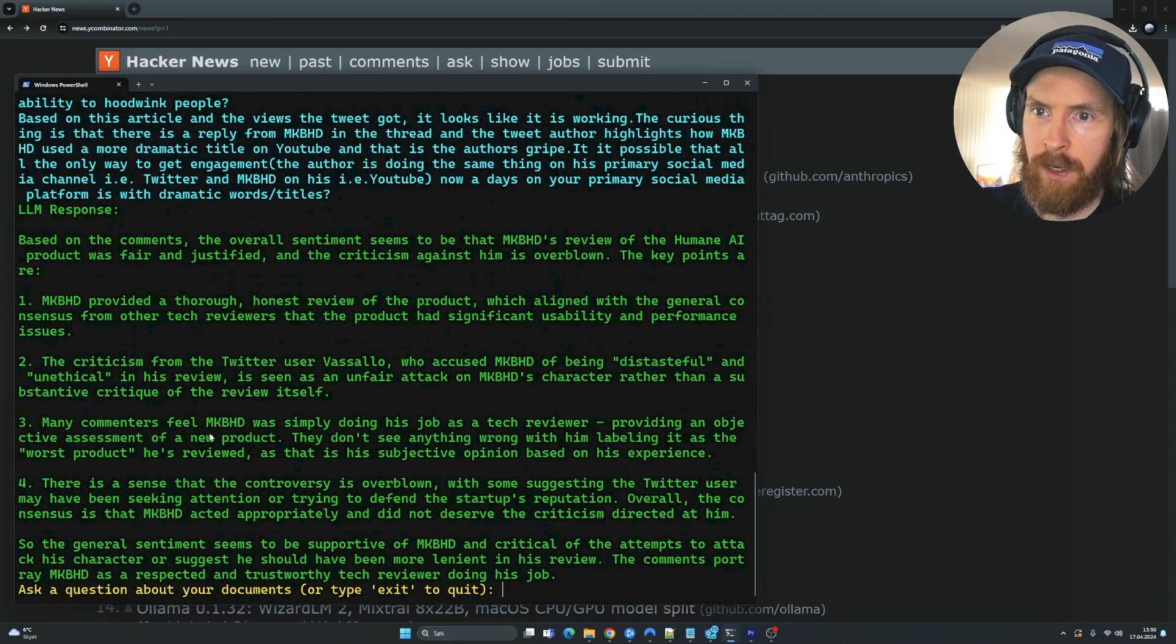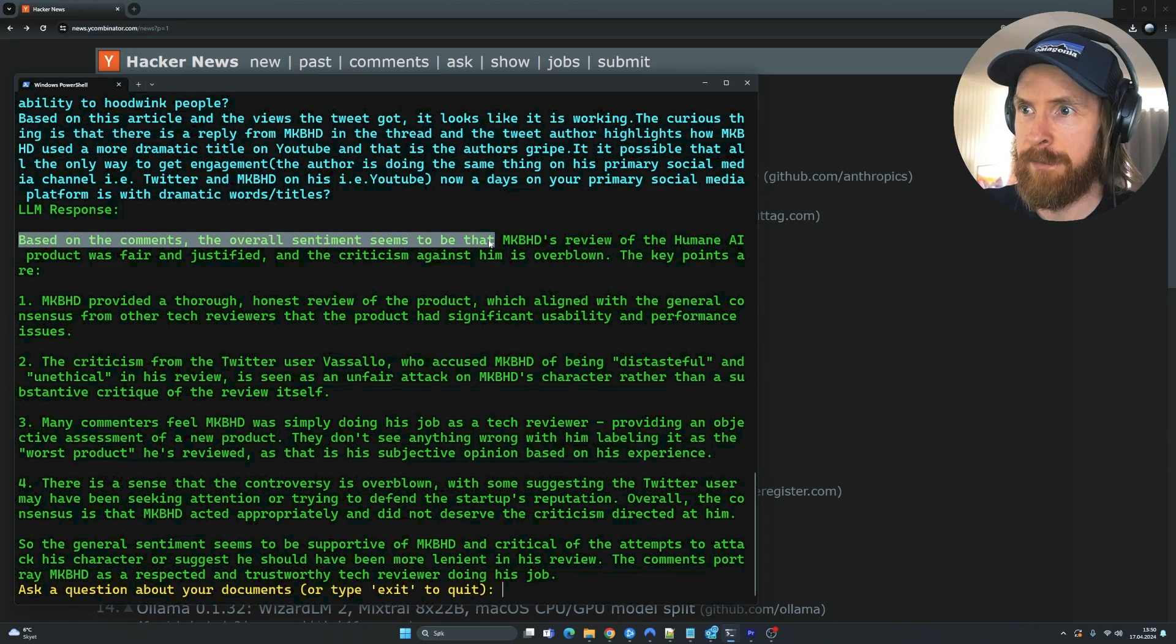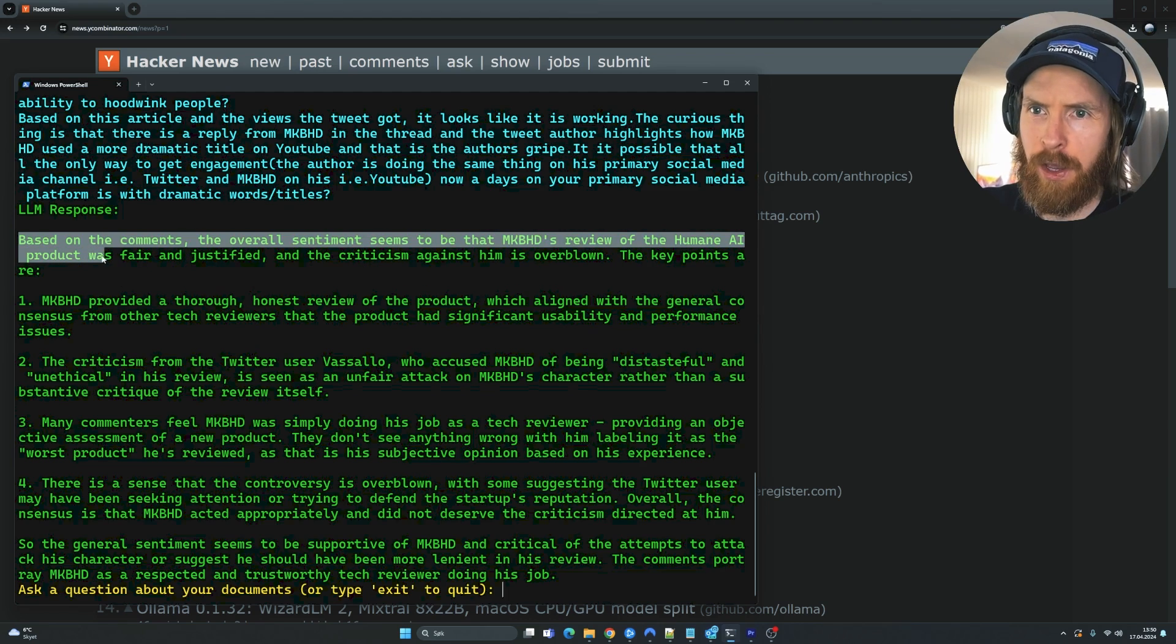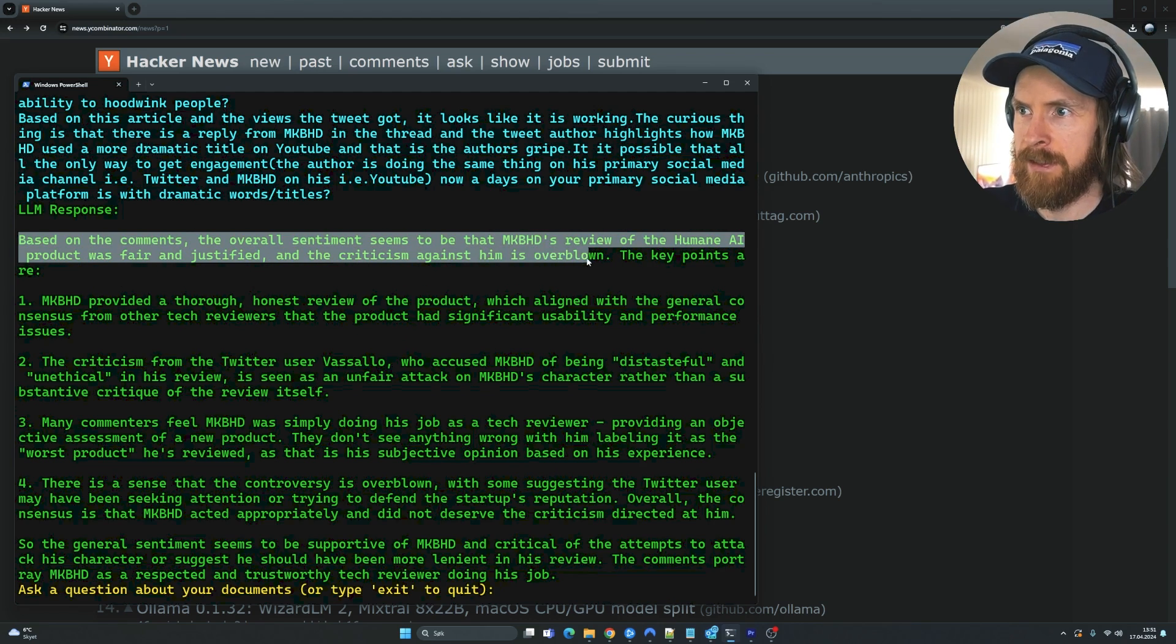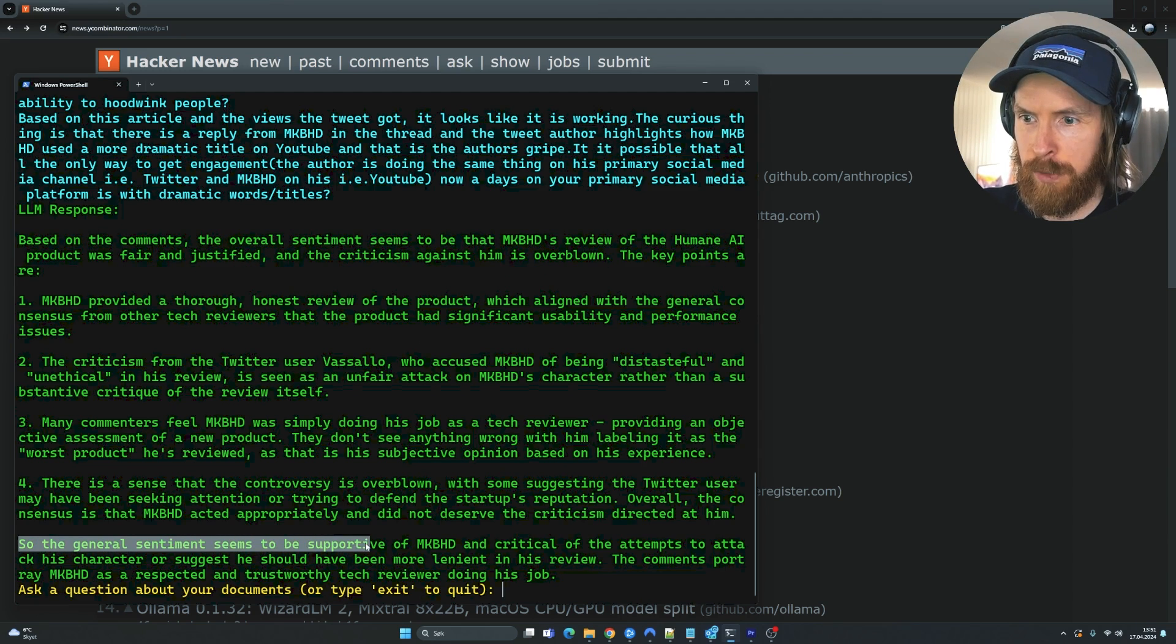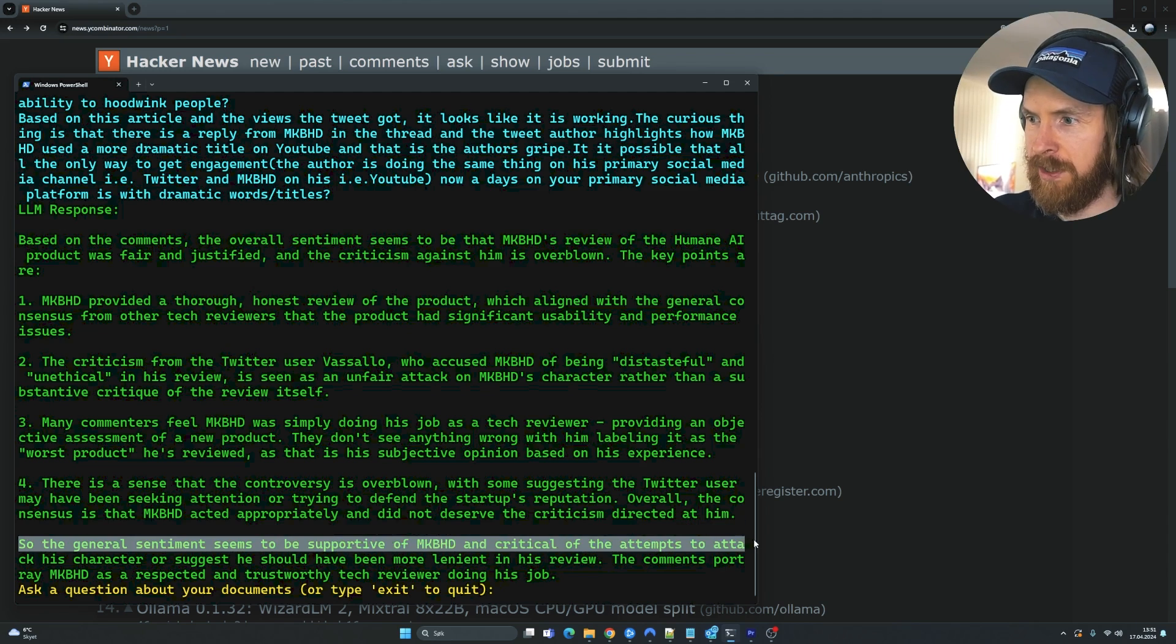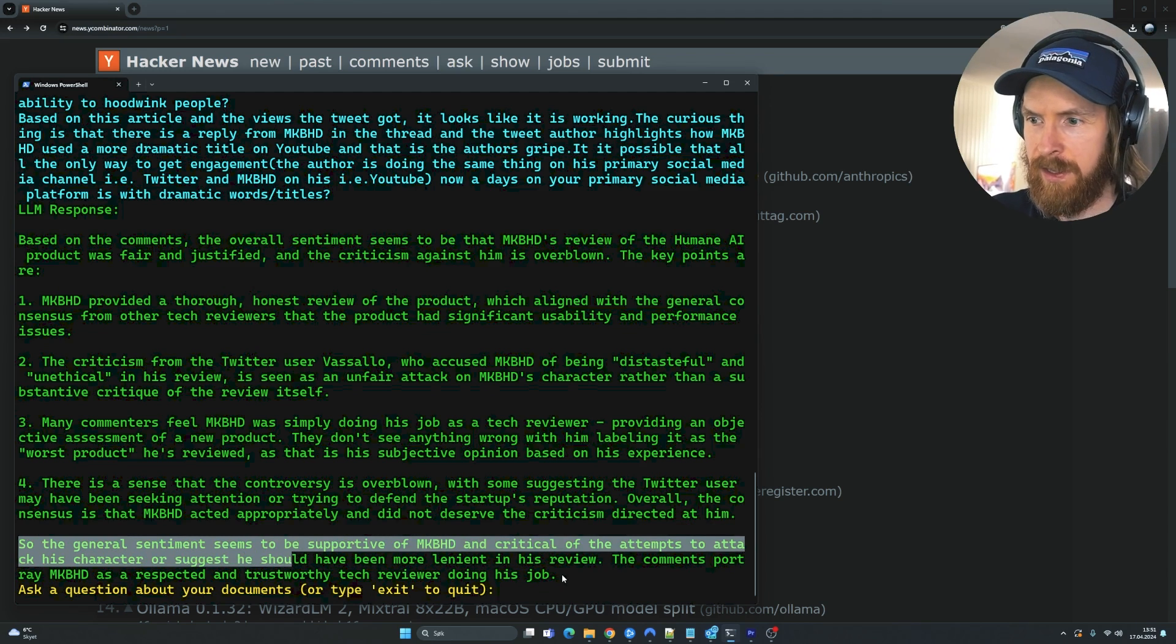We are looking through all of the comments. And we kind of end up with this result here. Based on the comments, the overall sentiment seems that MKBHD's review of the Humane AI product was fair and justified and the criticism against him is overblown. So the general sentiment is to be supportive of MKBHD and critical of attempts at attacking his character.